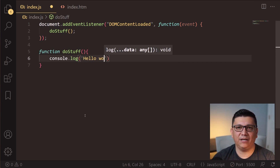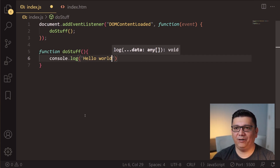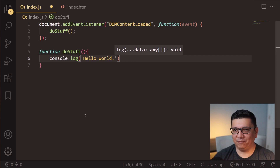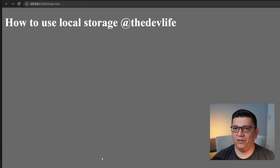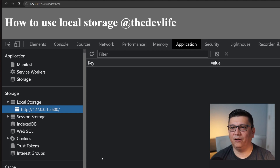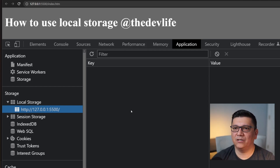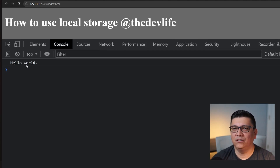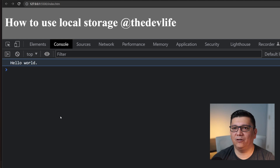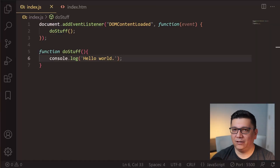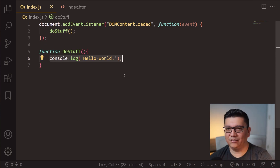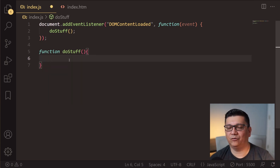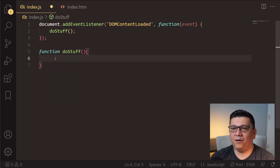The cool thing about the Live Server extension is that it automatically refreshes as you save code. Let's go ahead and make a simple code change and make sure it reflects on the console log. If we bring up the developer tools and go to Console, we do see that we have 'Hello World' there. Let's go ahead and get rid of that and see how we can store data into local storage.